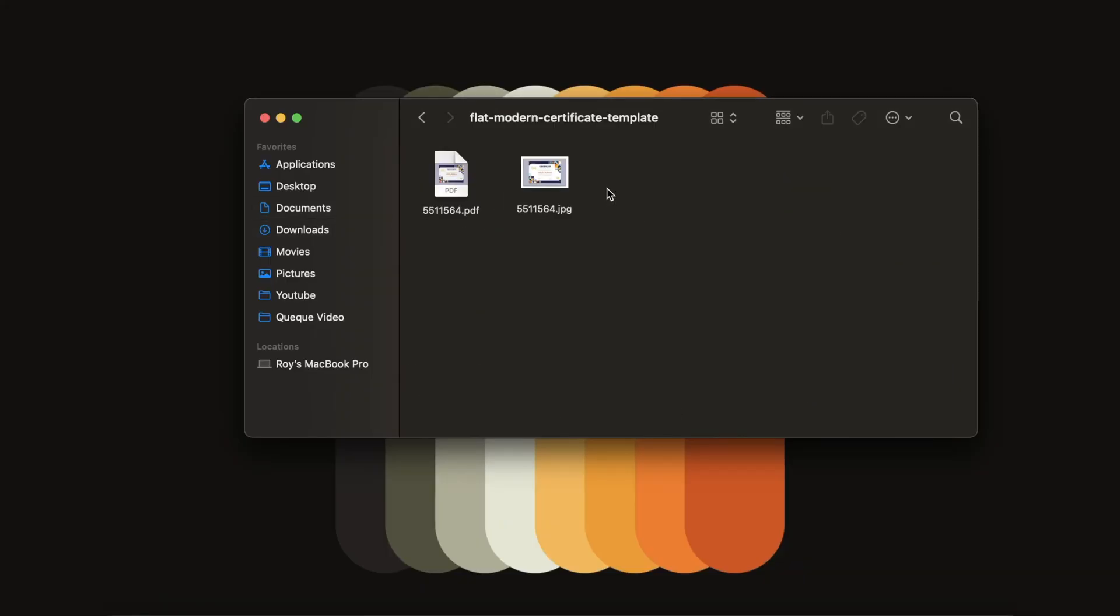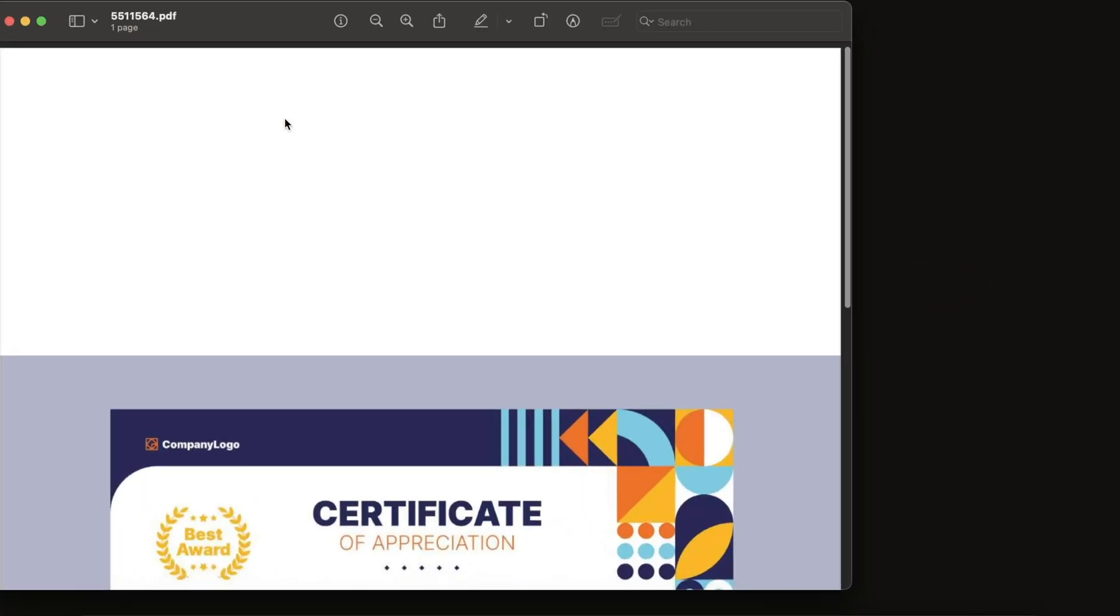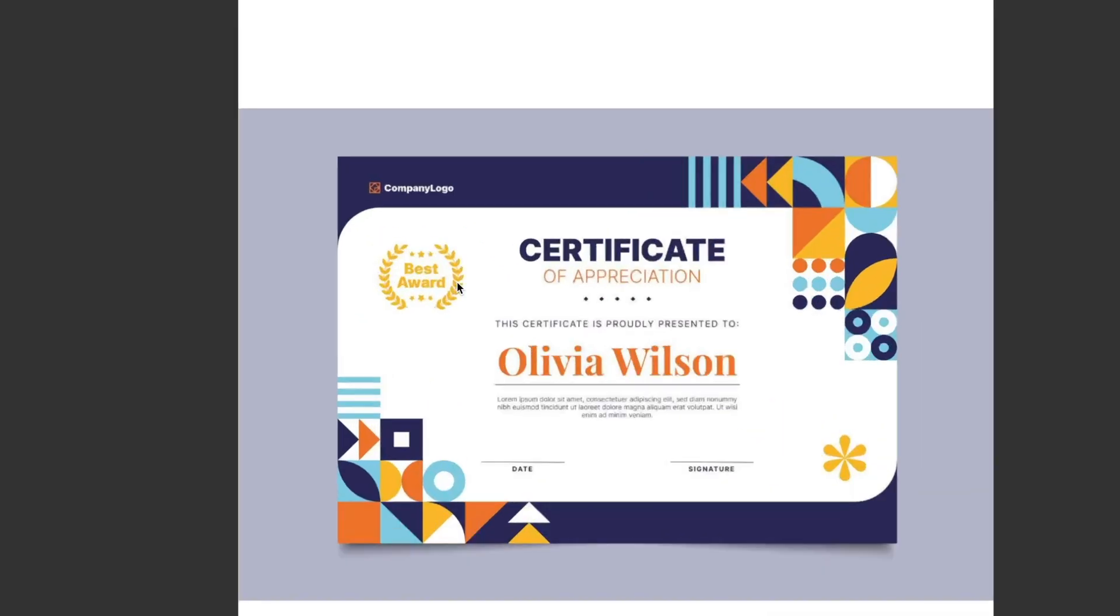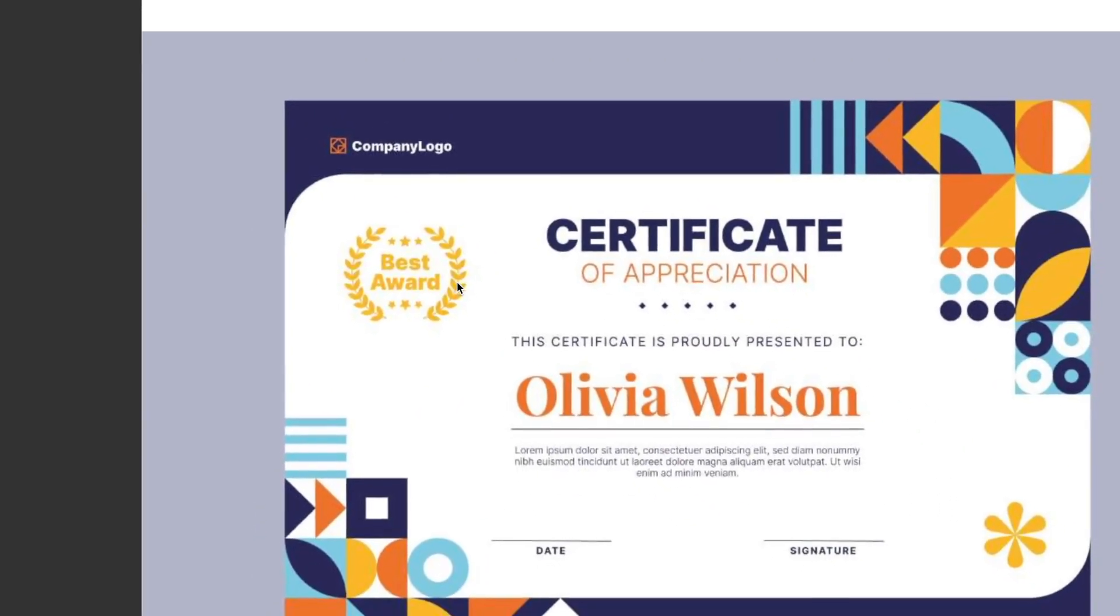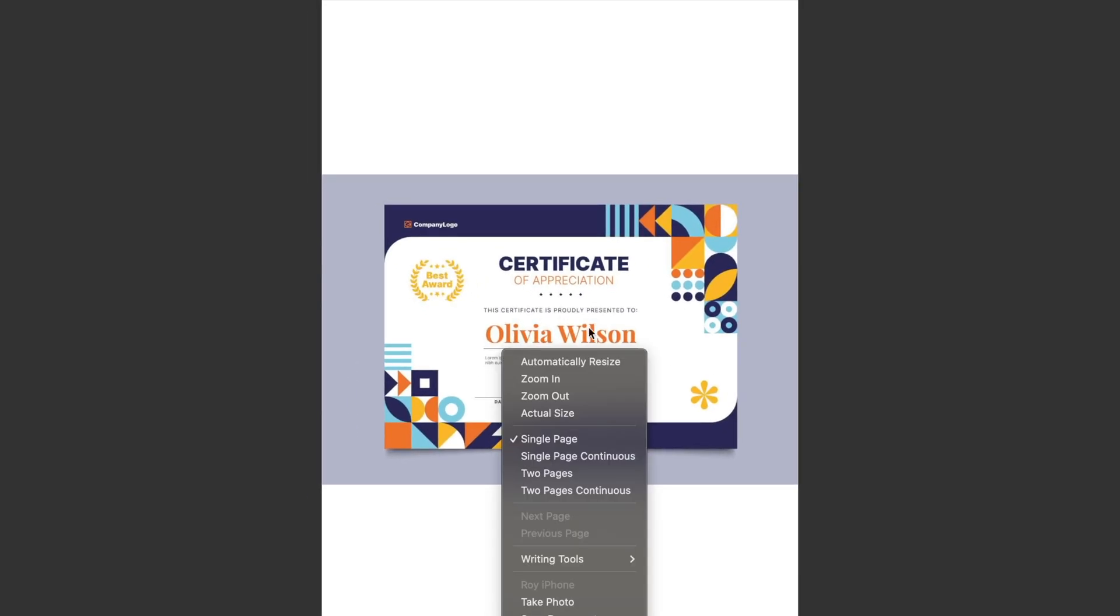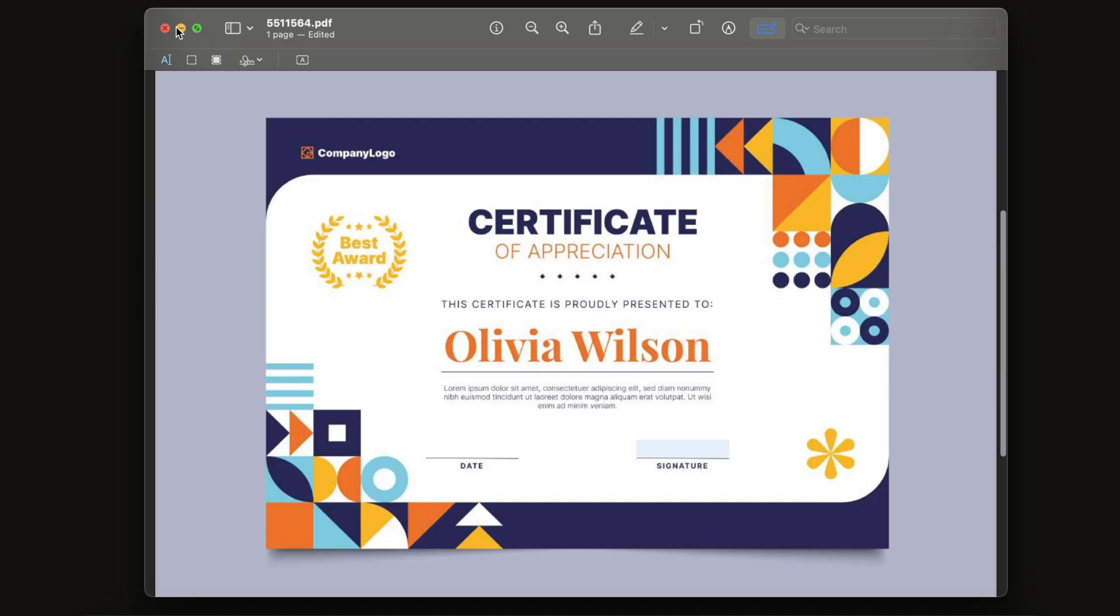Certificates are something we often need, whether it's for school, work, training programs, or special events. But sometimes we receive a certificate template that isn't fully ready, or we need to make changes later. Maybe you want to change the name, add a signature, update the date, or fix text details. If you've ever wondered how to do that easily without ruining the design or layout, then this video is just for you. So let's get started.